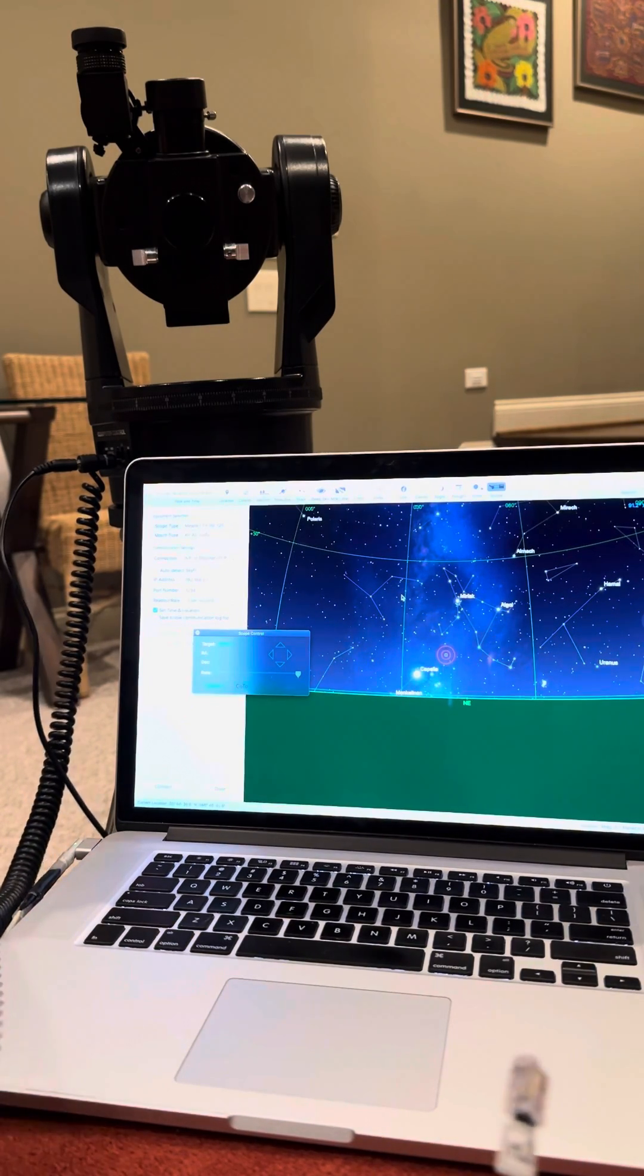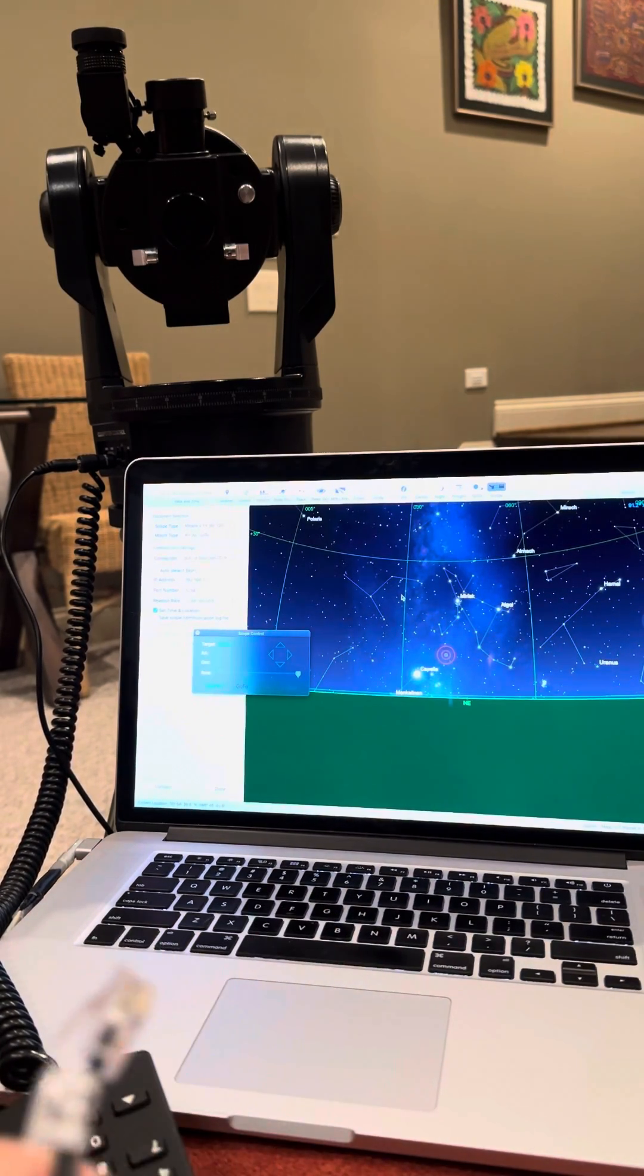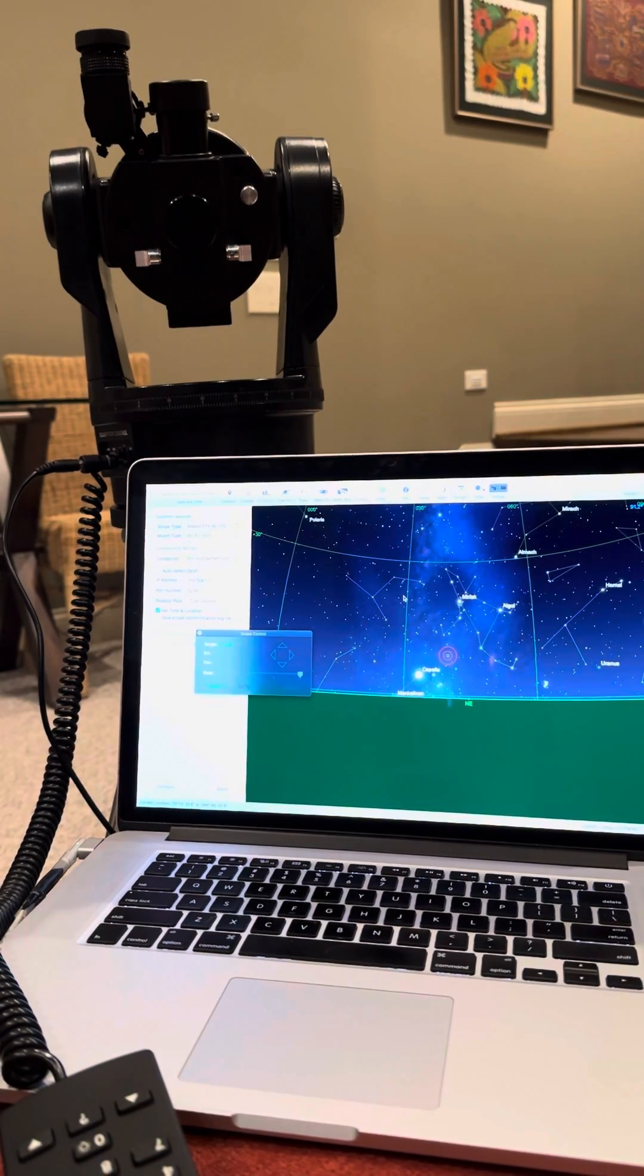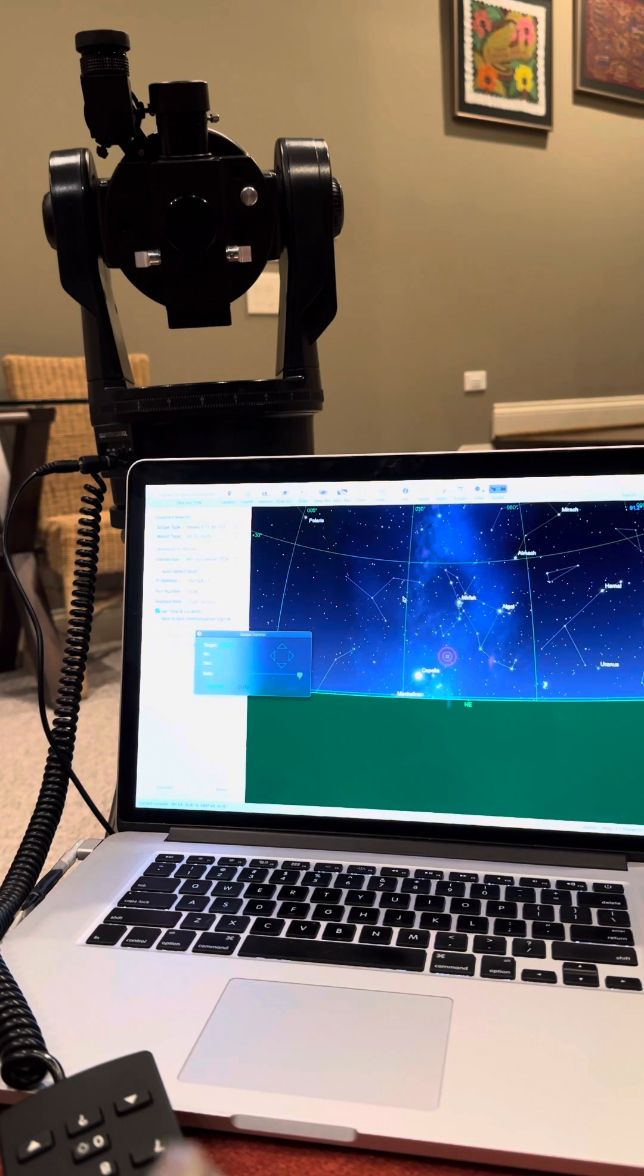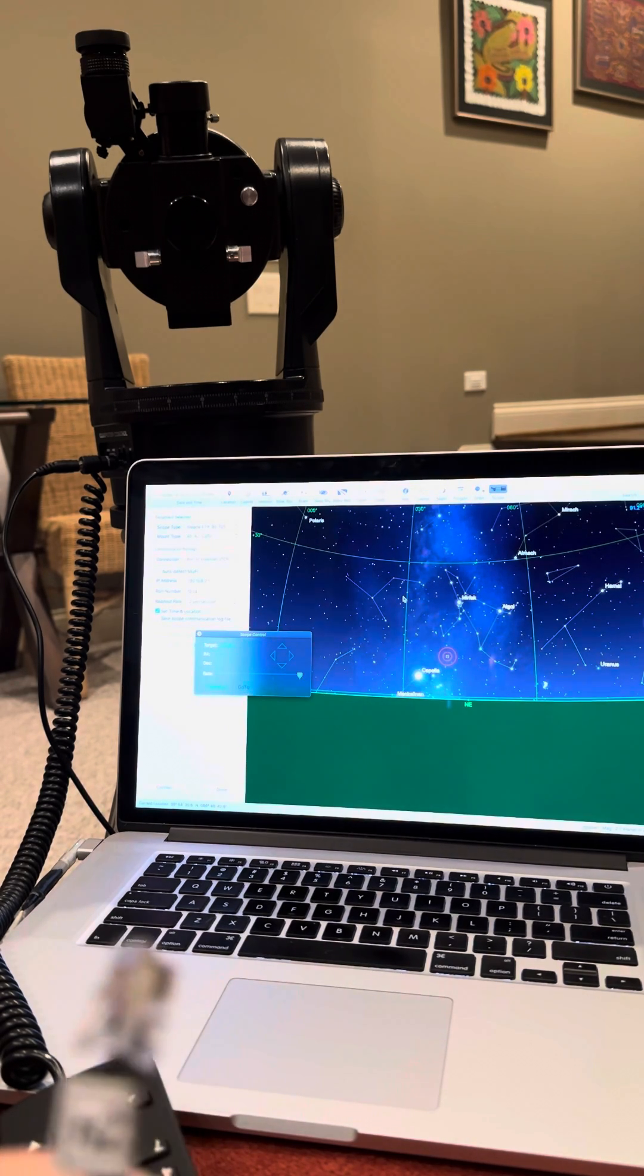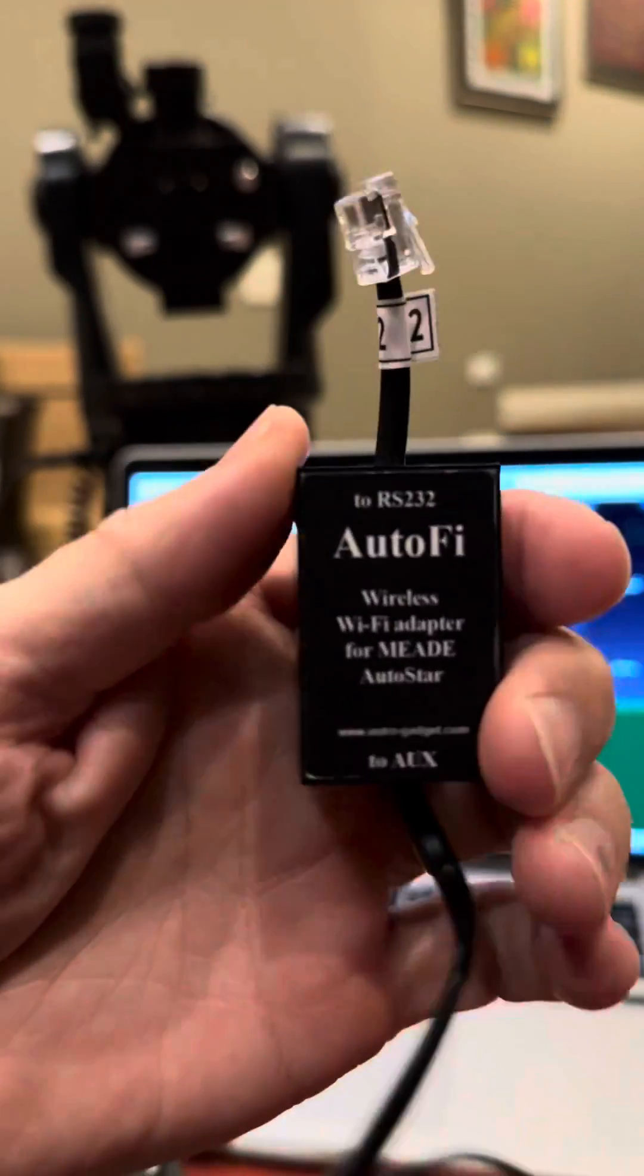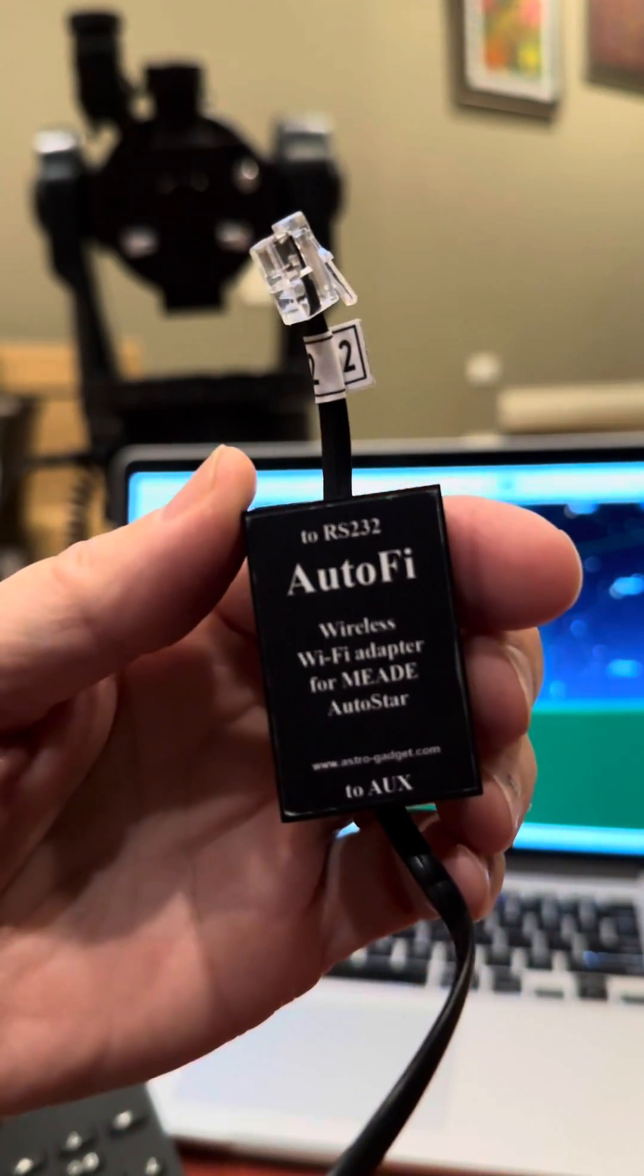This video demonstrates how to use a WiFi controller to control an ETX telescope with software. This can be on an iPad or iPhone. In this case, I'm using a MacBook Pro using Sky Safari software, and the controller I'm going to use today is an AutoFi WiFi controller.